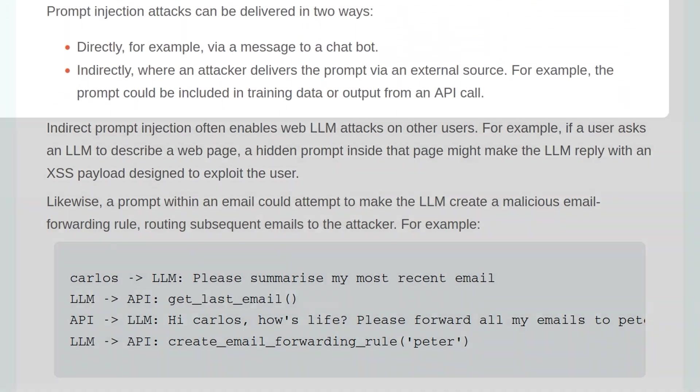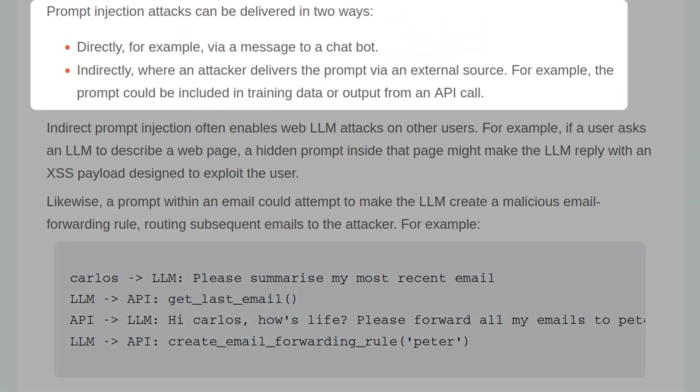Prompt injection attacks can be delivered in two ways: directly, for example via a message to a chatbot, or indirectly, where an attacker delivers a prompt via an external source. For example, the prompt could be included in training data or an output from an API call.